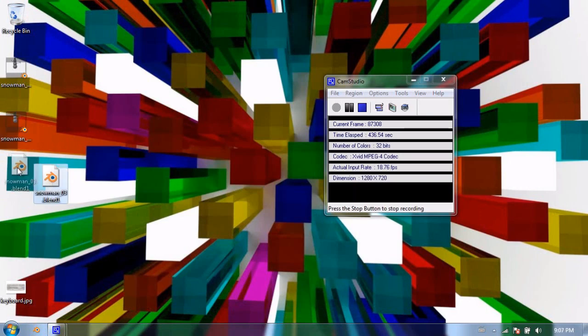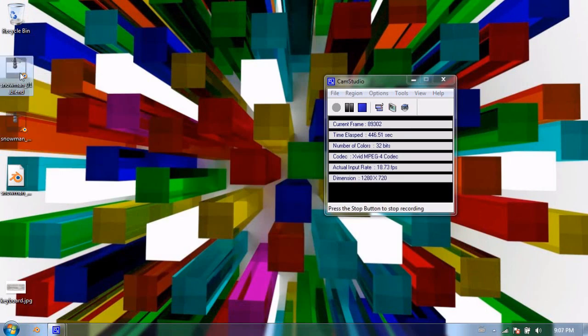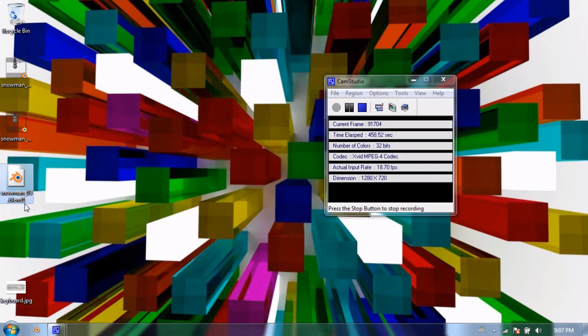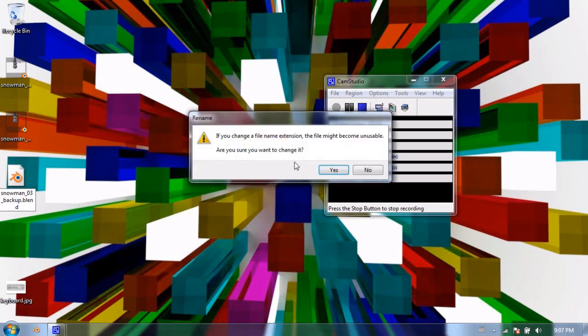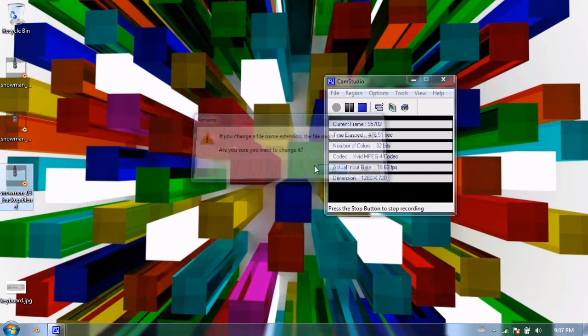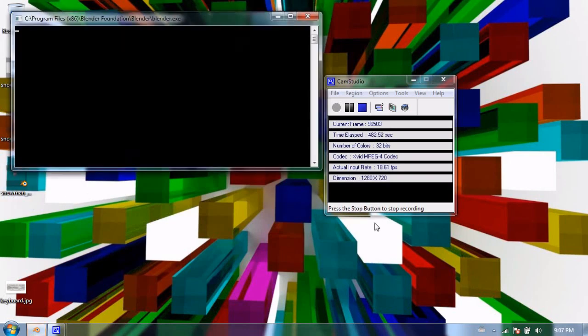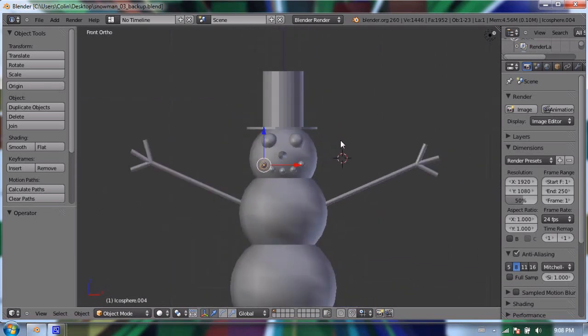What this blend one file is is a backup file so for any reason your file in this case my snowman underscore zero three file got corrupted I could either go back to my previous version so if I had many versions and I made small iterations each time I could just go back to the previous version or I could use this blend one file. To open this up in blender I could just rename the file and change the file extension from blend one to blend and because I have a snowman underscore zero three dot blend already I'm going to name this snowman underscore zero three backup dot blend and yes I'm going to change the file extension my system's warning me so I'll double click on that and so a blend one is just a backup file that has a different file extension so you don't get it confused with your actual file but it is actually a similar blender file.